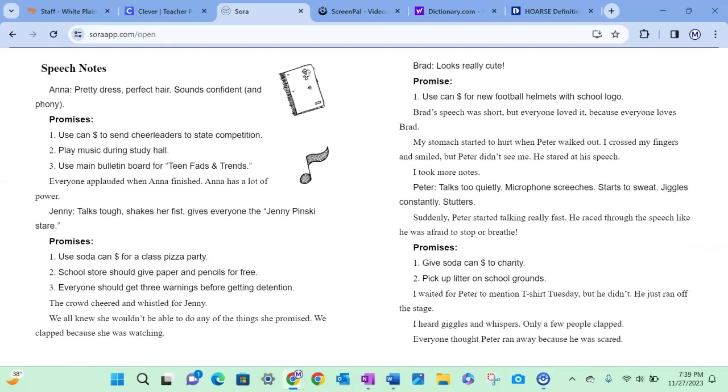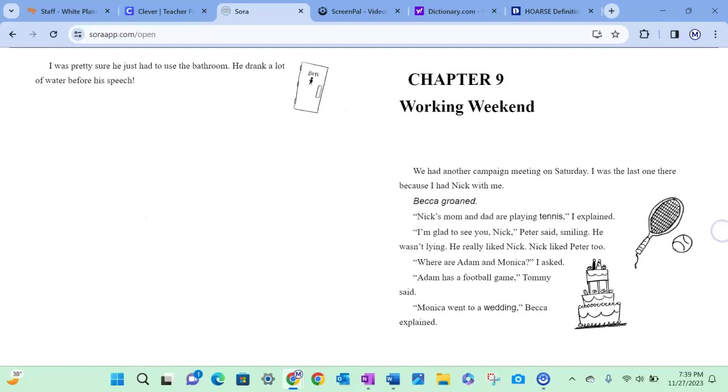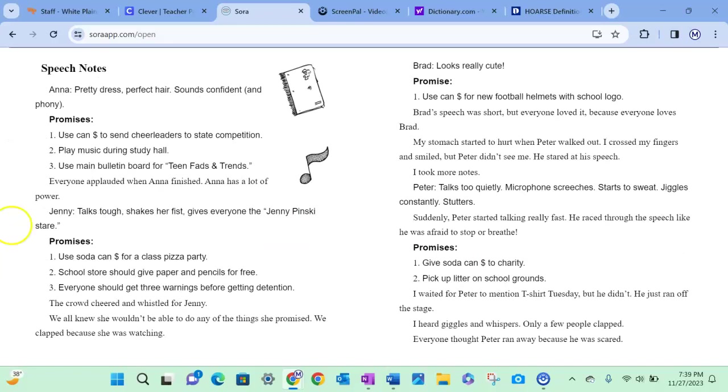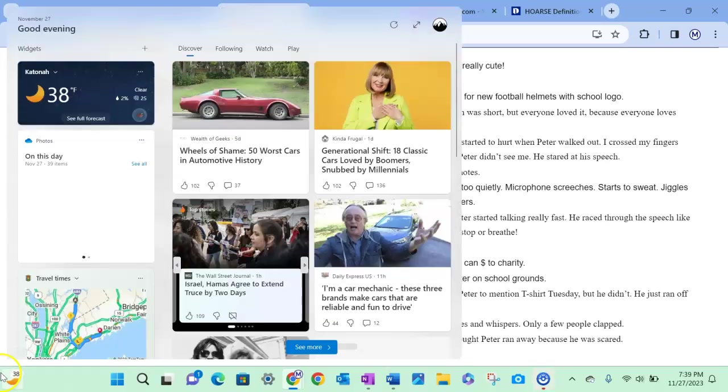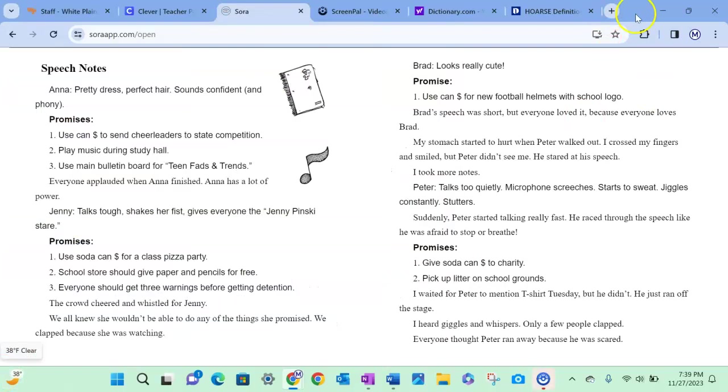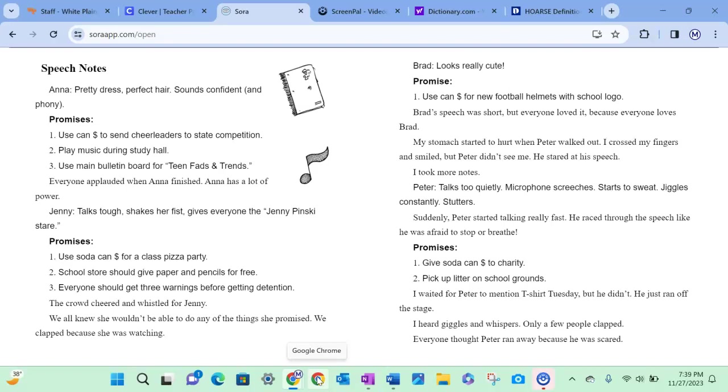Speech notes. Anna: pretty dress, perfect hair, sounds confident and phony. Promises: use can dollars to send cheerleaders to state competition, play music during study hall, use main bulletin board for teen fads and trends. Everyone applauded when Anna finished. Anna has a lot of power.